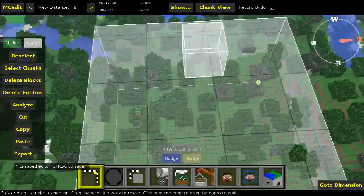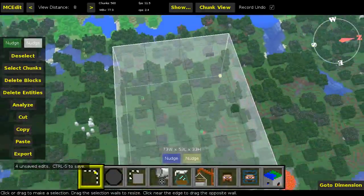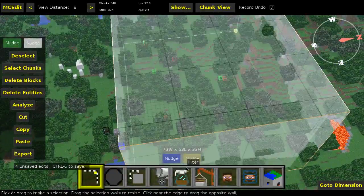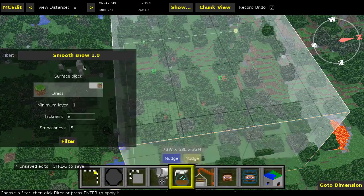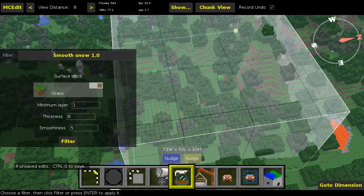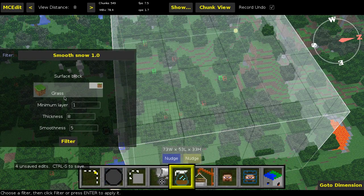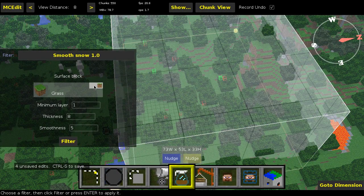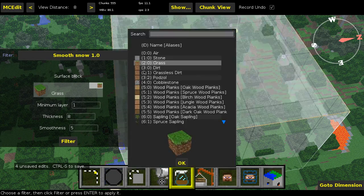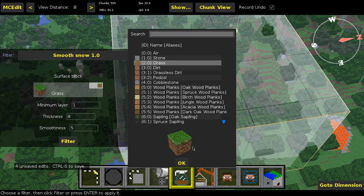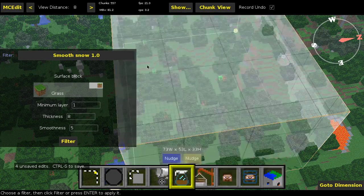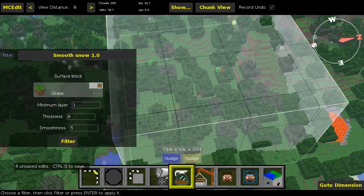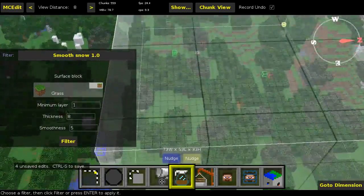Now I'm going to go to filters, the smooth snow filter. Then we're going to go to the surface block, which I'm going to, for this I'm going to use grass of course. The surface block is grass.